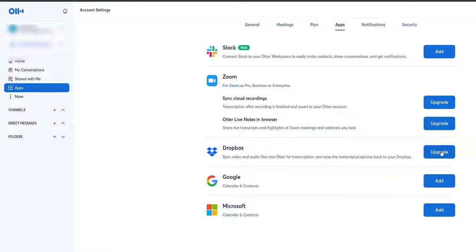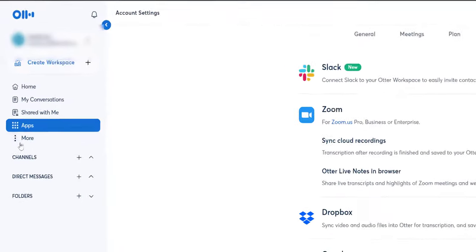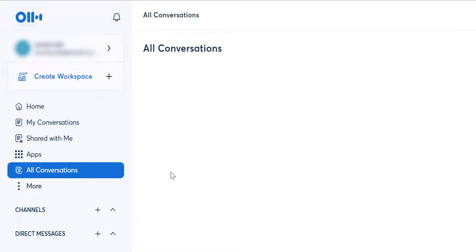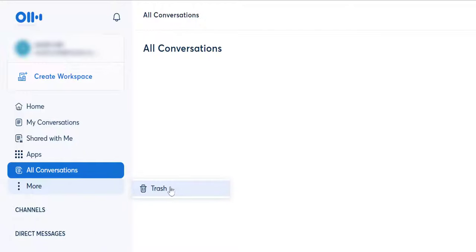Live notes are great for transcription highlights of meetings and webinars you host. Dropbox you can upgrade to as well, and then you've got Google Calendar and contacts, and Microsoft Word calendar and contacts. You've got a few options up top — you can change your plan, security, and general settings. I'll let you have a look at those yourself. Next is More — all conversations and transcription notes, or anything anyone's sent you, will be listed there.